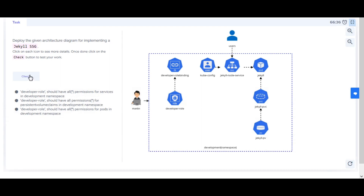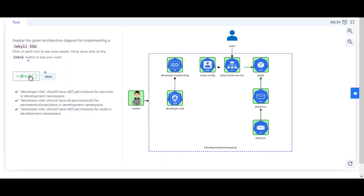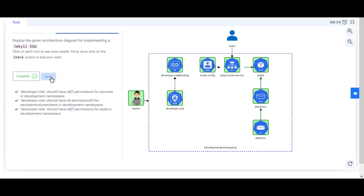To validate if a task is complete, you can click on the check button. If complete, the icons in the architecture diagram will be highlighted in green. If something is yet to be completed, it will be highlighted in red. To complete the challenge, you must complete all the tasks.